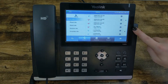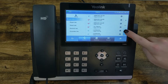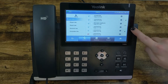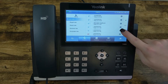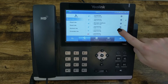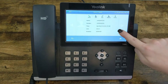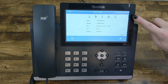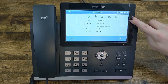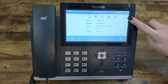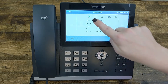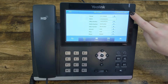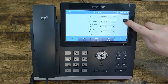From there you can scroll to find the number that you'd like to add. I want to add this number down here, so I'm going to press the I button next to it. Along the top of the screen you'll notice you have an option for Add, so I'm going to select that.